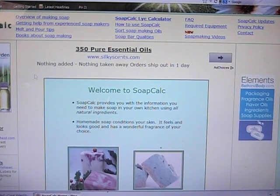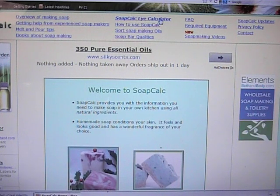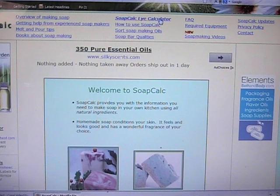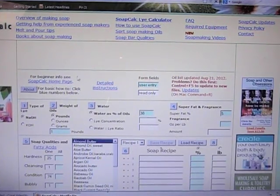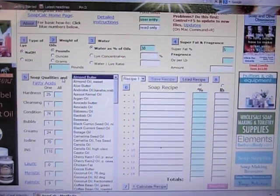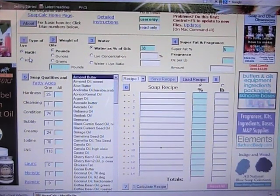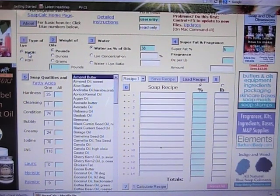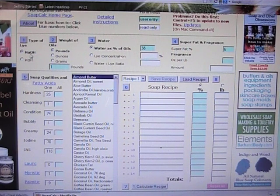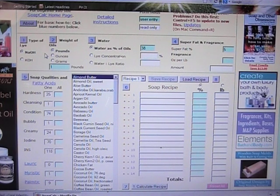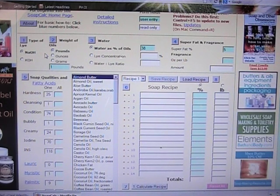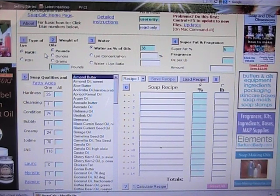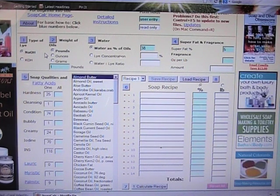So what we're going to do is click on the lye calculator up at the top of the screen and then if we go down we can choose whether we want to use sodium hydroxide or potassium hydroxide. You want to make sure you use sodium hydroxide because otherwise you will make liquid soap. That was my first disaster when I was making soap. I chose the wrong kind of lye.